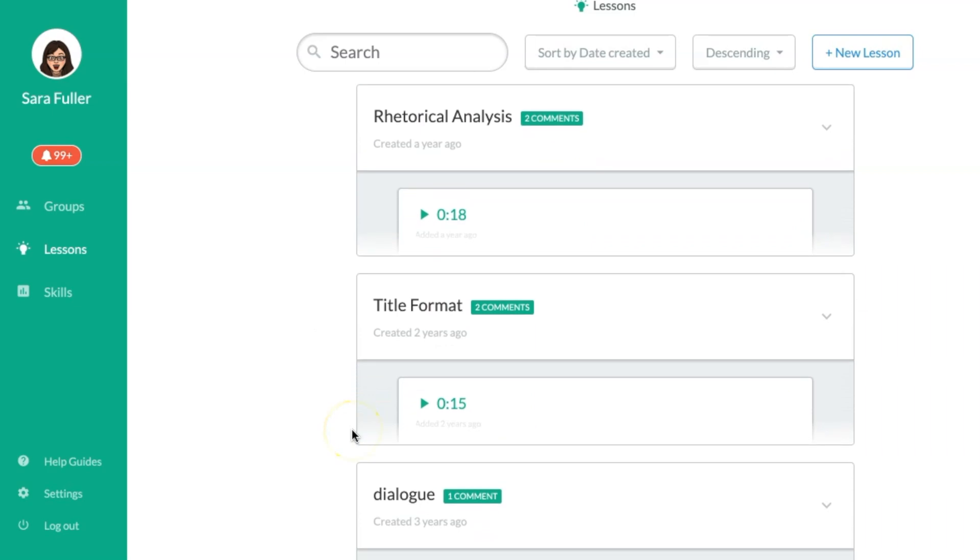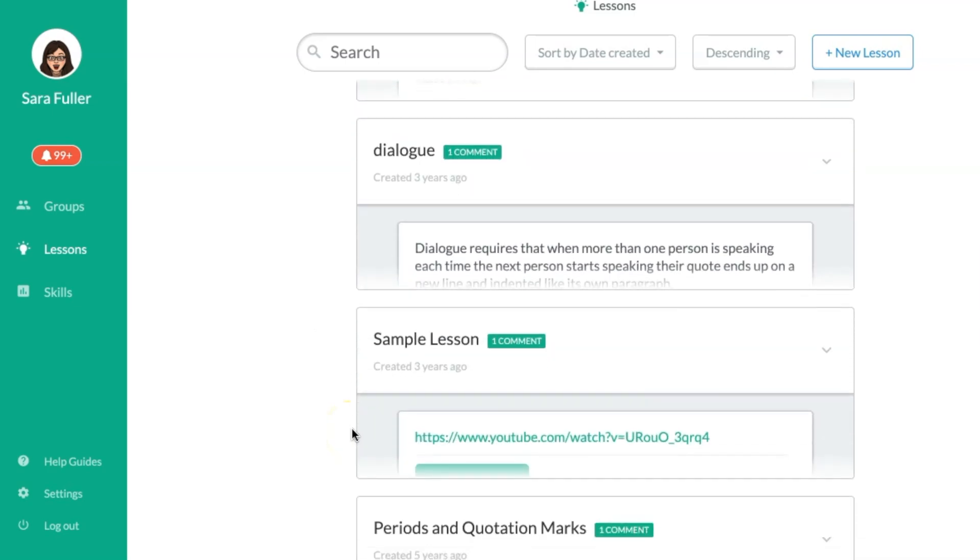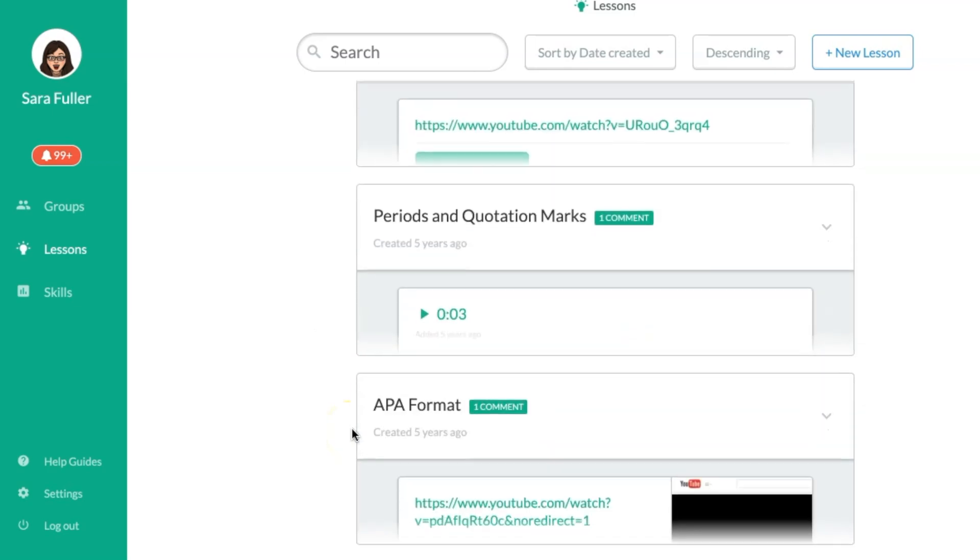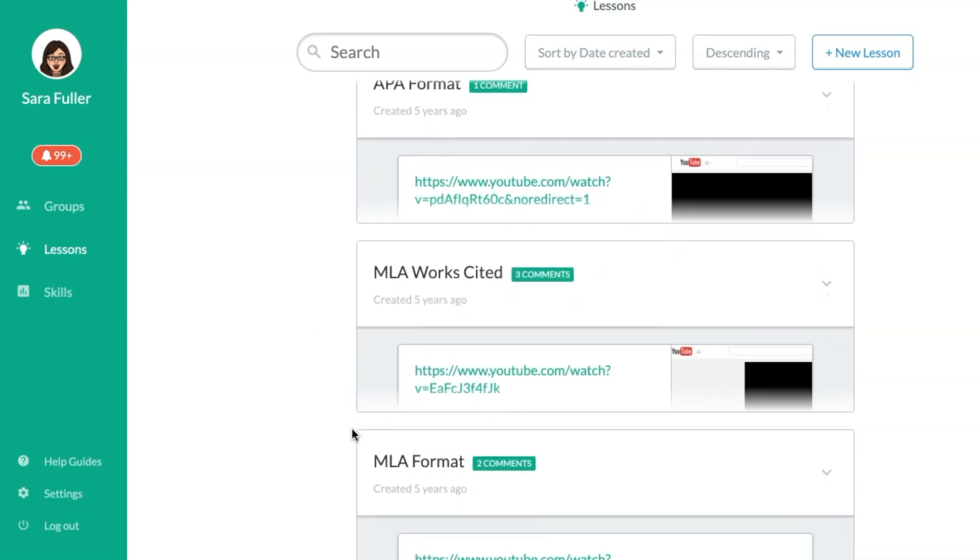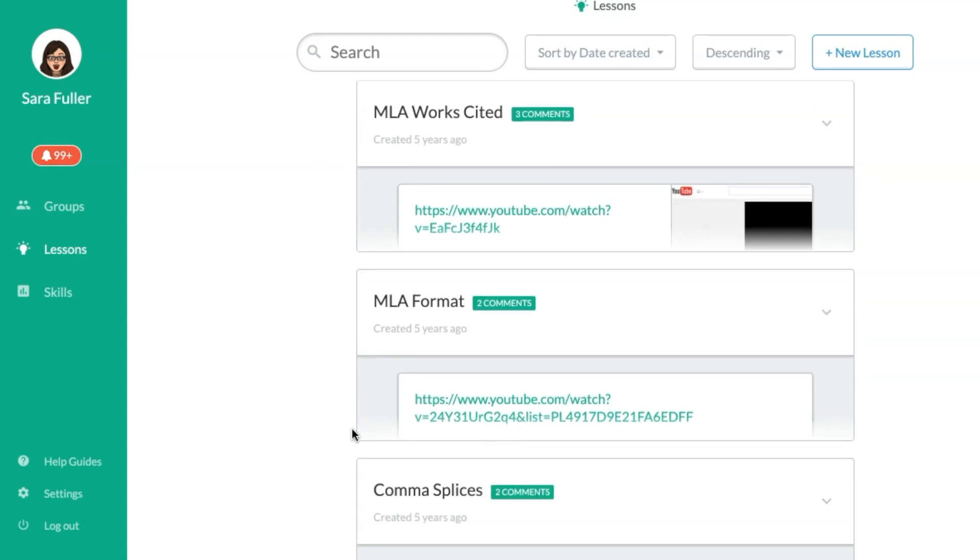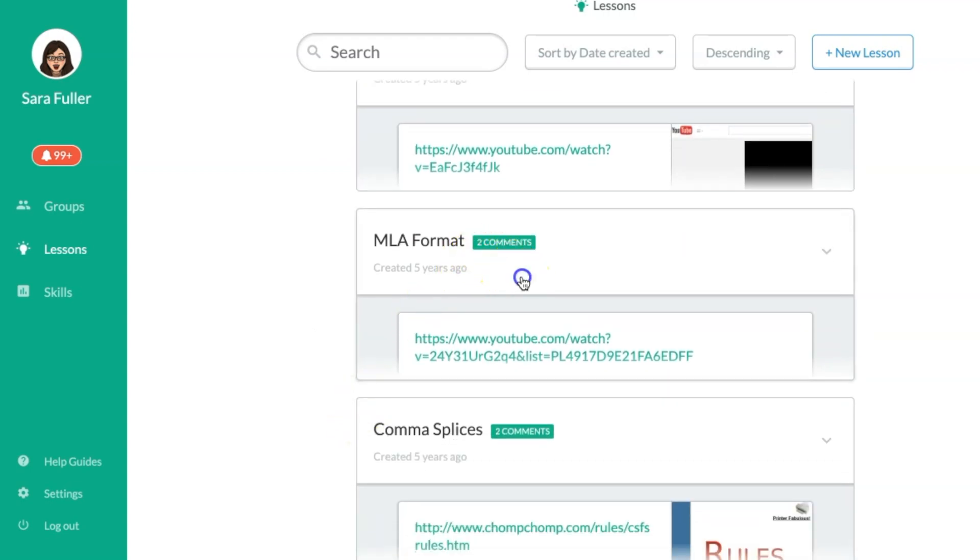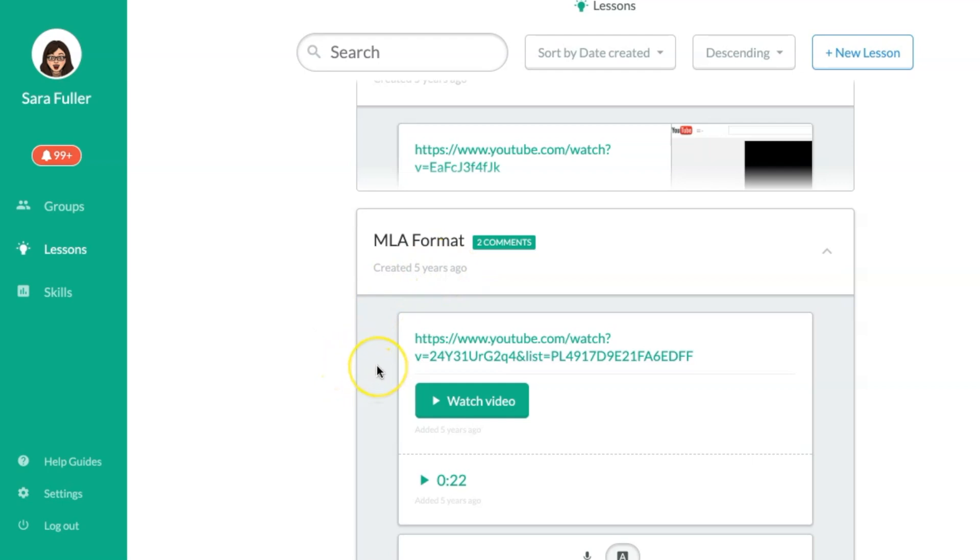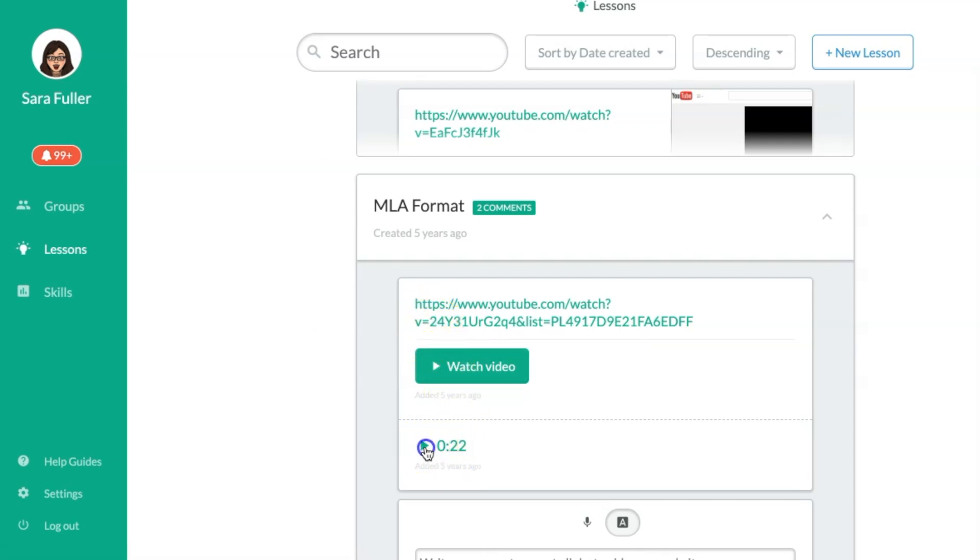I can point out title format, dialogue, periods and quotation marks, MLA. So for MLA this one you can see I created it five years ago so I've been using this for a while but it takes them to a YouTube video that shows them how to set up a paper in MLA format but it also has a comment from me.